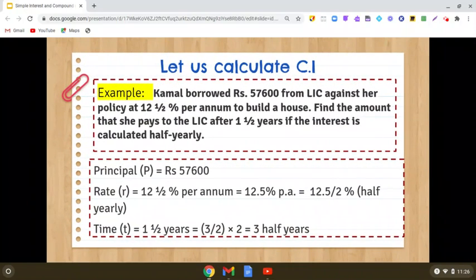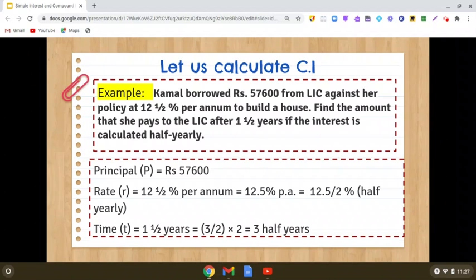Let us take one example. Kamal borrowed Rs 57,600 from LIC against her policy at 12.5% per annum to build a house. Find the amount that she pays to the LIC after one and a half years if the interest is calculated half yearly. In this question, the principal is 57,600, and the policy is at 12.5% per annum. So for per half year, the rate of interest will become 12.5 divided by 2% per half year.